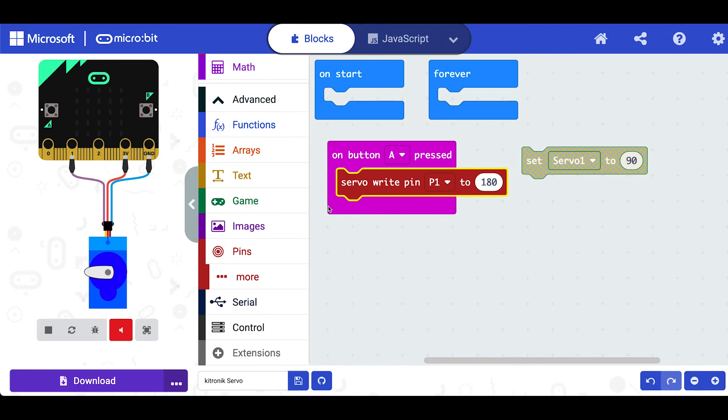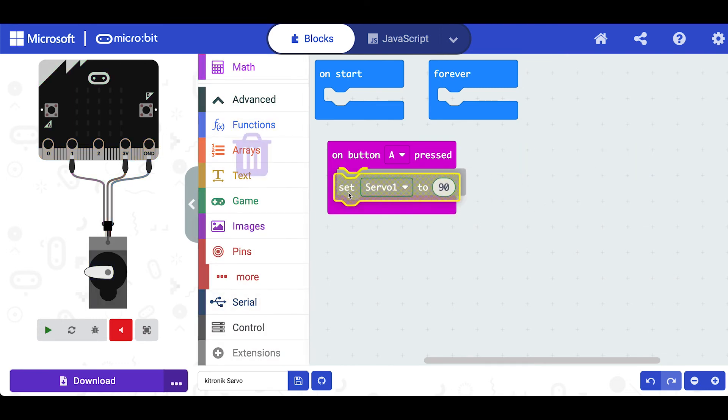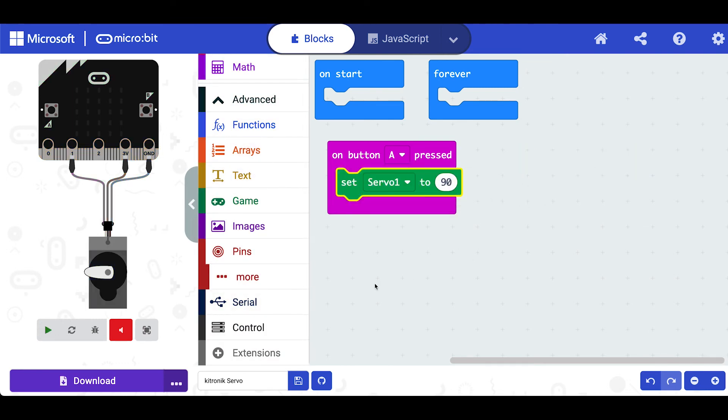We've got a wiring diagram but the moment I take that out and delete it and put the Kittronic blocks in, that's all going to disappear.